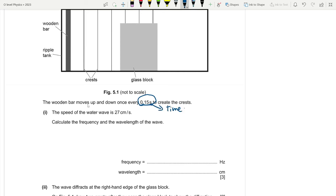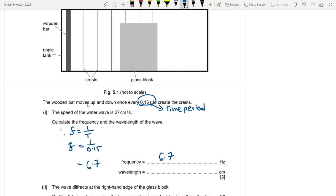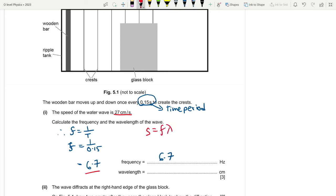Since the wooden bar moves every 0.15 seconds, that is the time period. Frequency = 1/T = 1/0.15 ≈ 6.7 Hz. For wavelength, using speed = fλ, we get λ = speed/frequency = 27 ÷ 6.7 ≈ 4.0 cm.